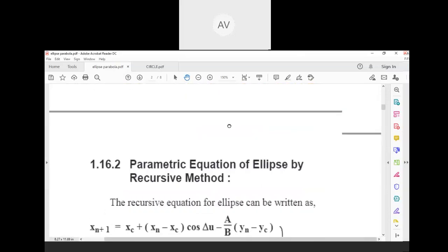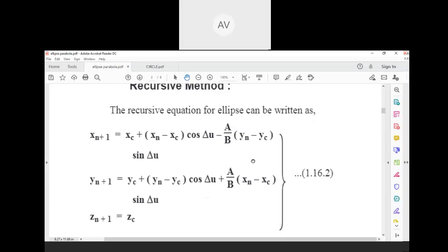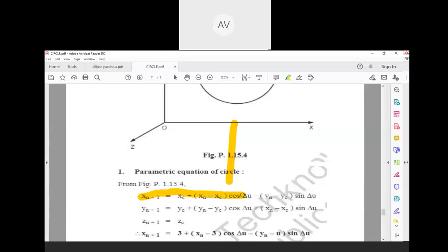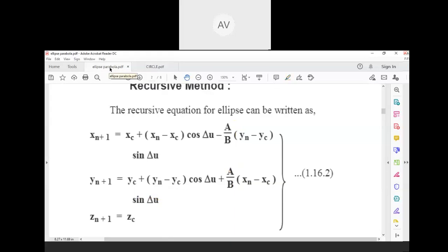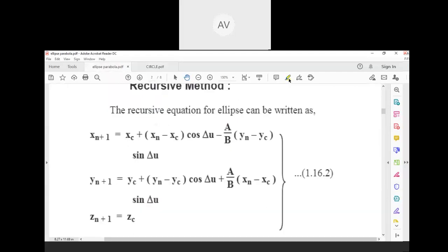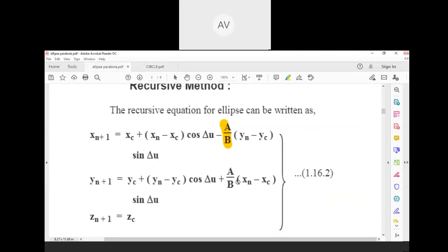For the recursive method, there is no major difference between circle and ellipse equations. The only difference is that here we have the ratio a divided by b — semi-major axis divided by semi-minor axis. In the recursive formula, the term (xn − xc)·cos(Δu) appears, and the only addition is multiplying by the ratio a upon b.